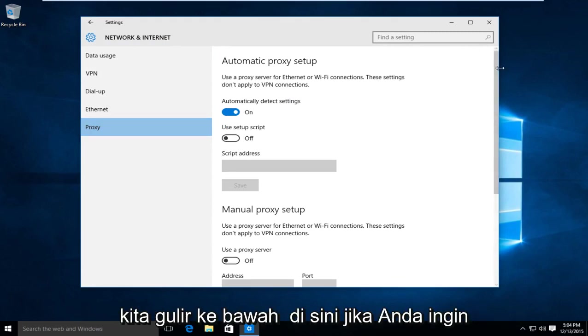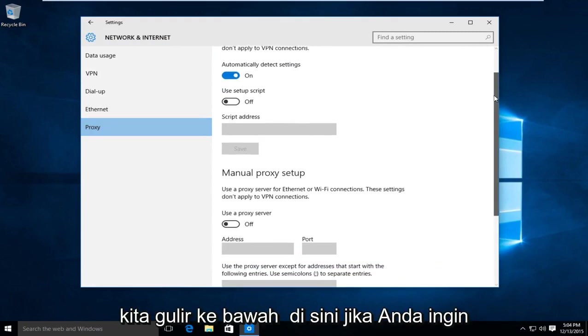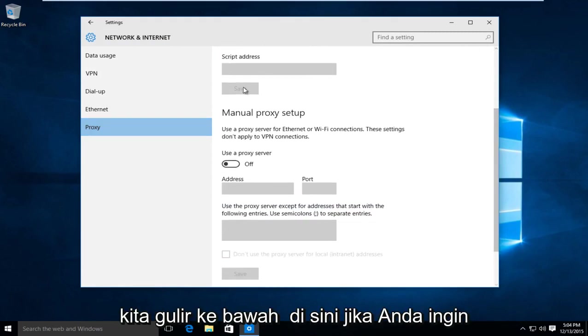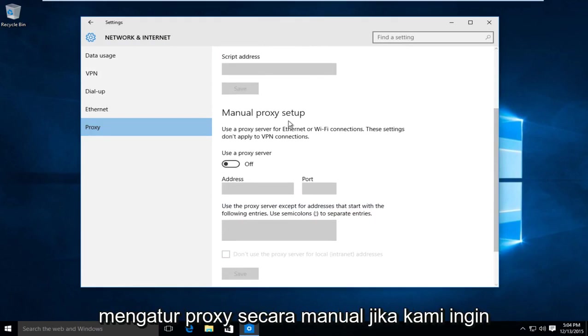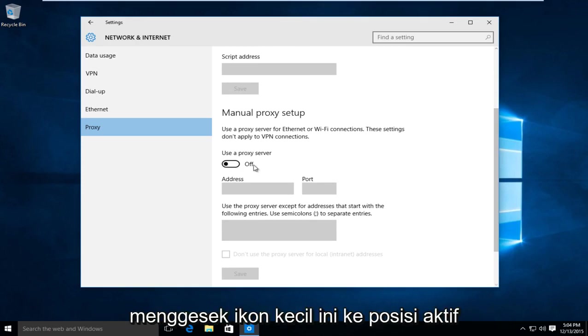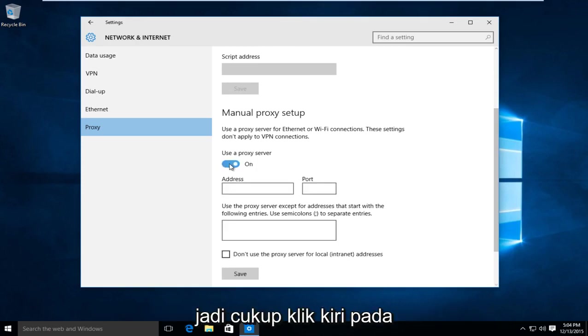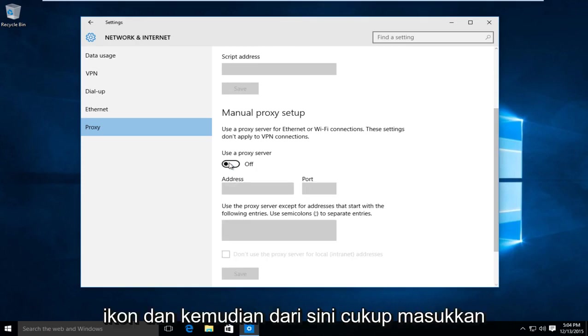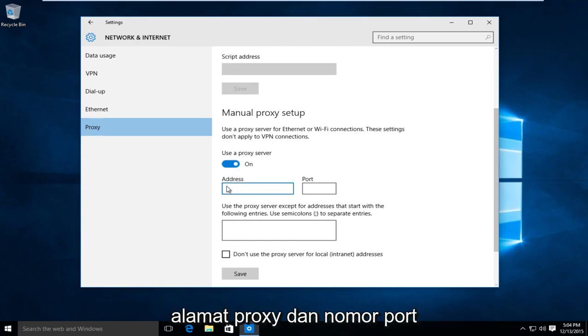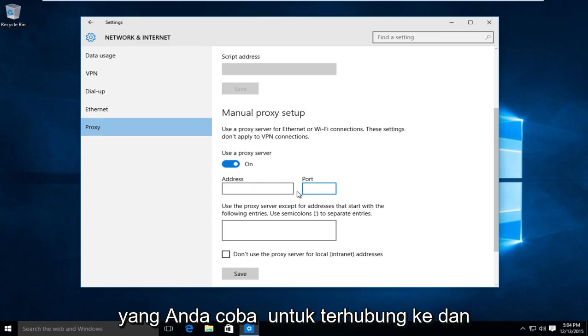Now if we scroll down here, if you're looking to manually set up a proxy, we want to swipe this little icon to the on position. So just left click on the icon. And then from here, just insert the proxy address and the port number in which you are trying to connect to.